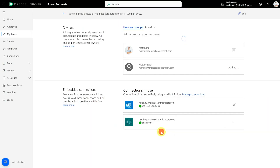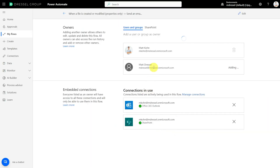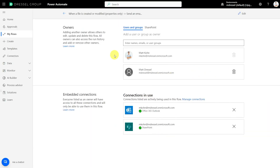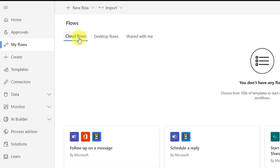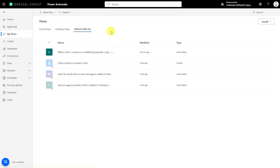We click OK and he's going to be added to the flow. Now the other Matt is going to be able to go into Power Automate and under his flows there's a tab for cloud flows — flows that you've created and not shared — and then there's the Shared With Me tab, which are flows that have more than one owner in Power Automate.